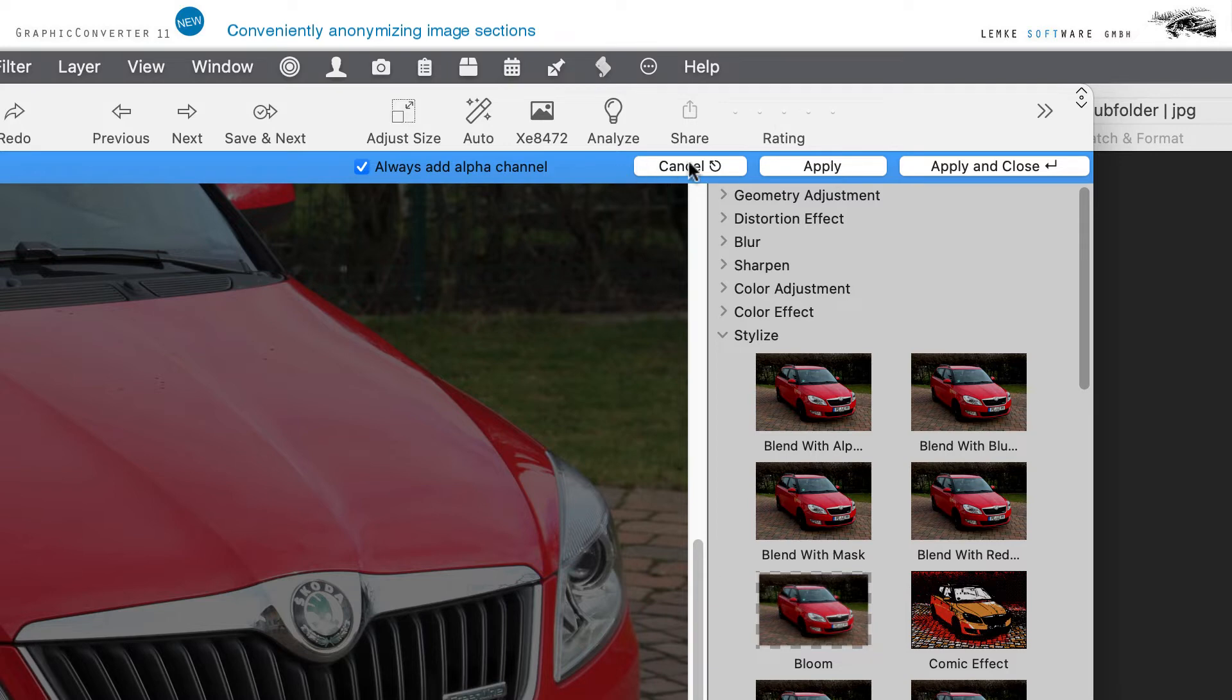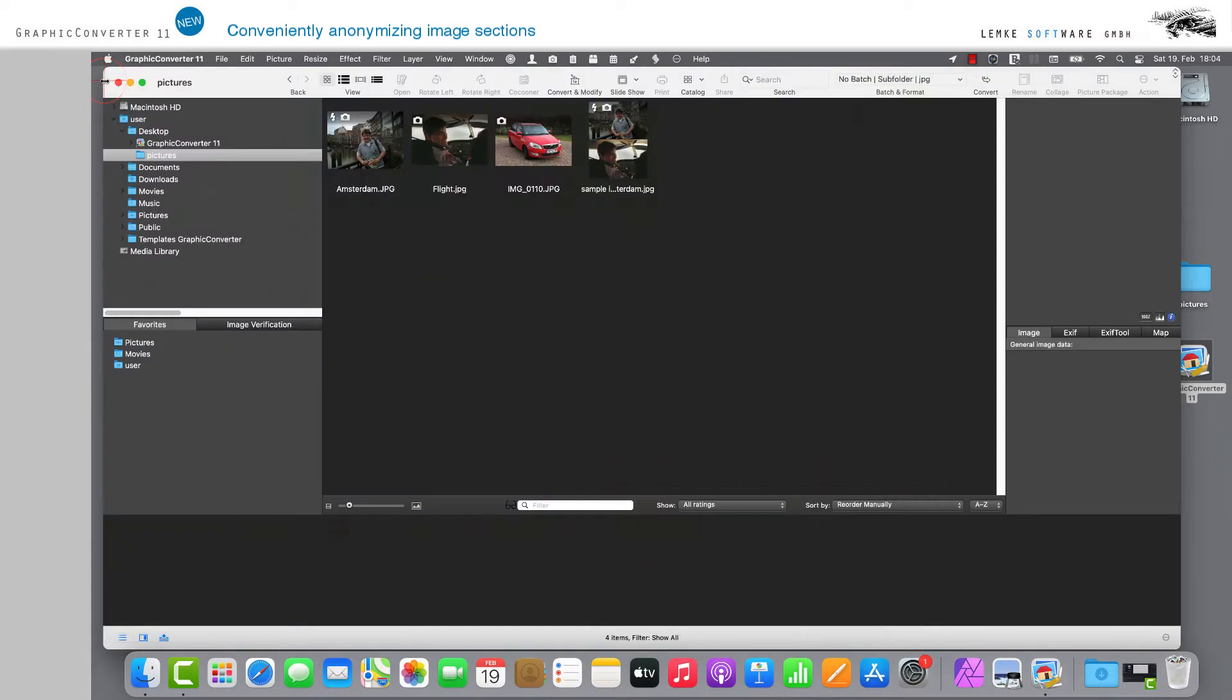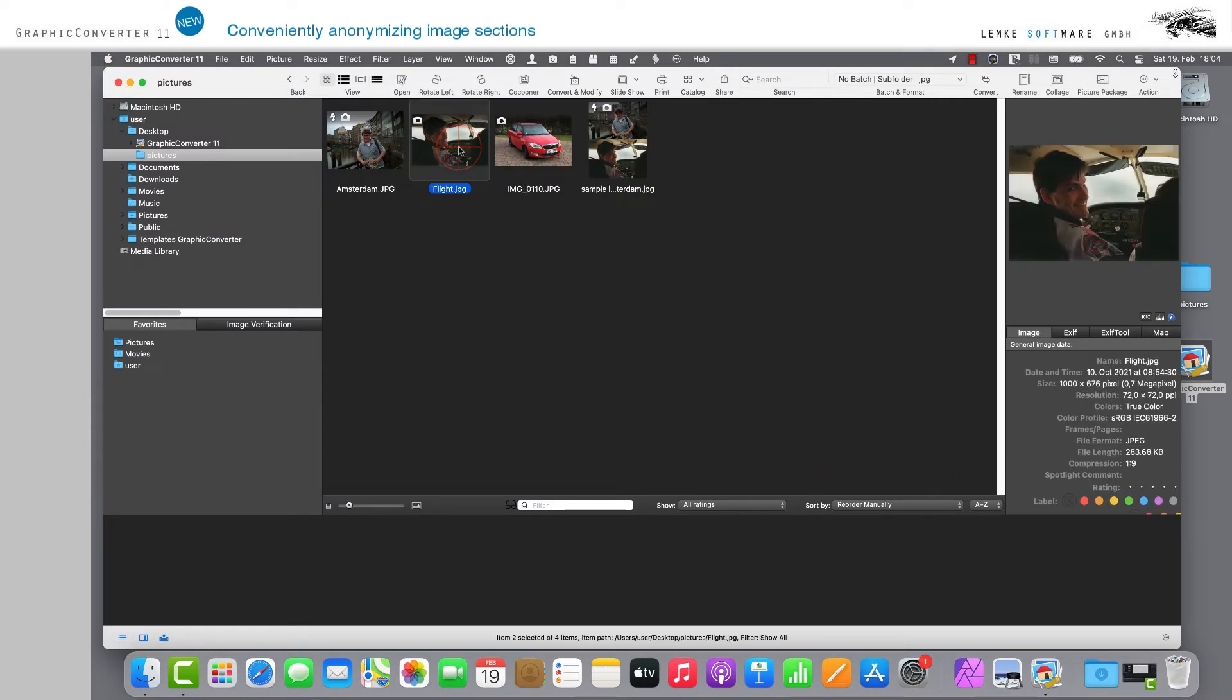Pixelating faces is even more fun and saves a lot of time. You no longer have to search, select, and edit any faces in your images. GraphicConverter 11 does that automatically and it does so even for several faces in one image if required.